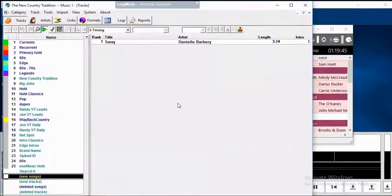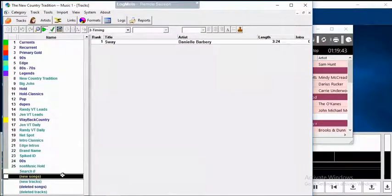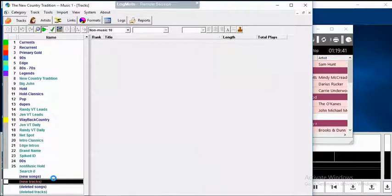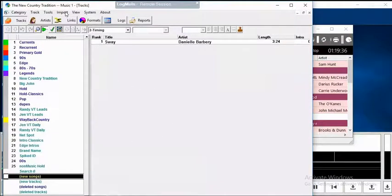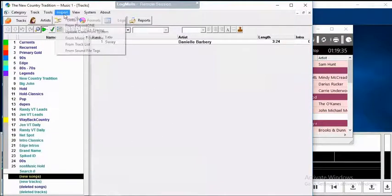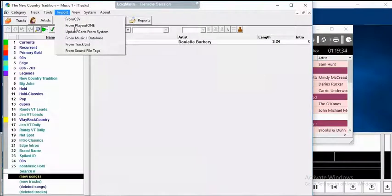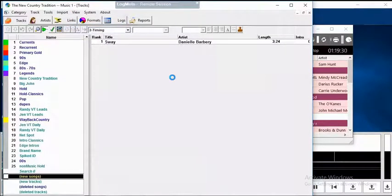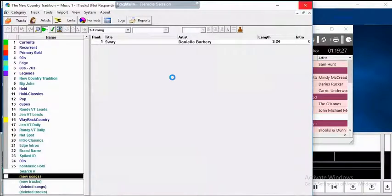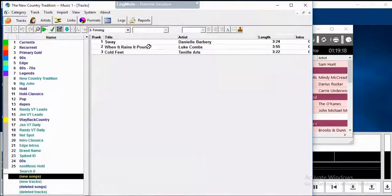In Music 1, new songs are imported usually into either the New Songs or New Tracks categories. These are entry points. If you don't see the new songs that you imported immediately, open the menu Import from Playout 1. Music 1 will query the Playout 1 database and any new tracks that have been added since it was opened will show up. And here they are.